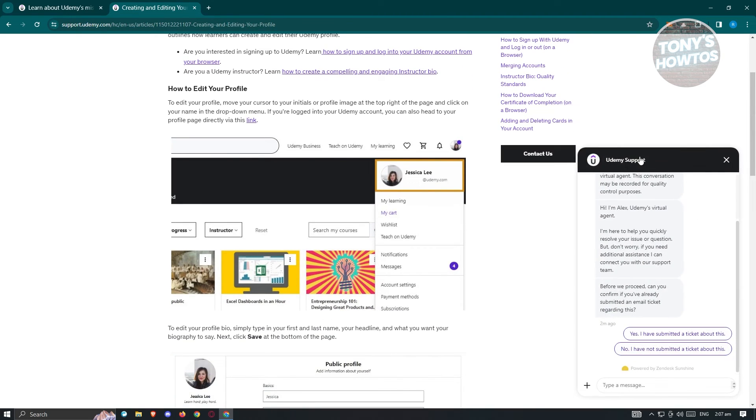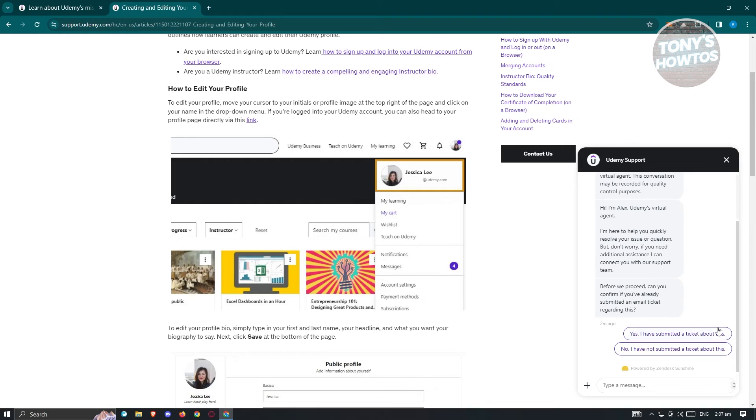It should pop up this Udemy support section. You will first be talking to a bot here, but you just need to talk to this bot until a representative or support from Udemy actually reaches out to you.